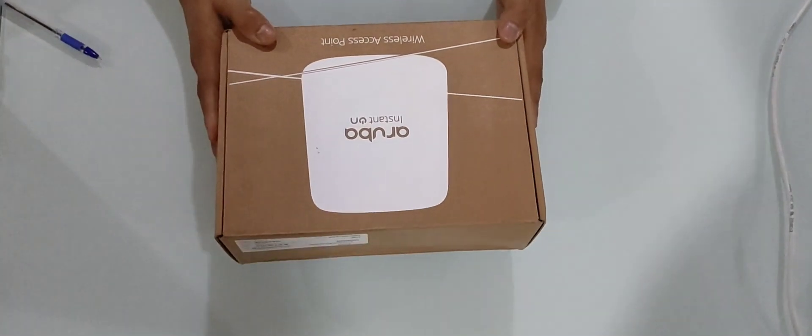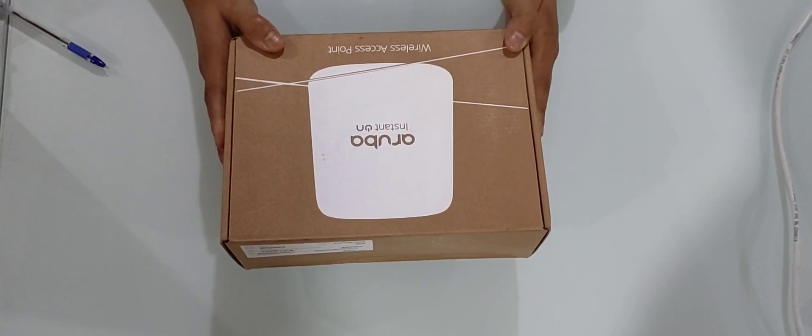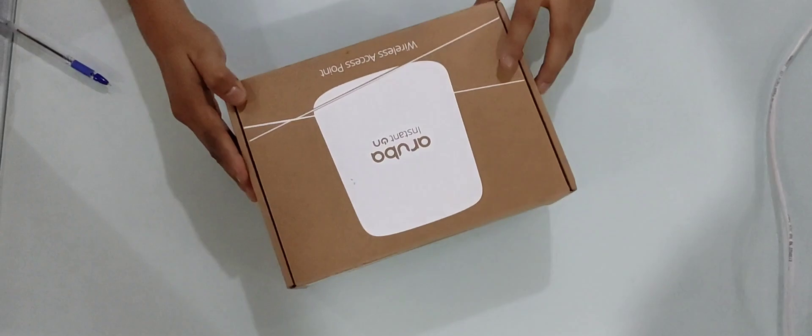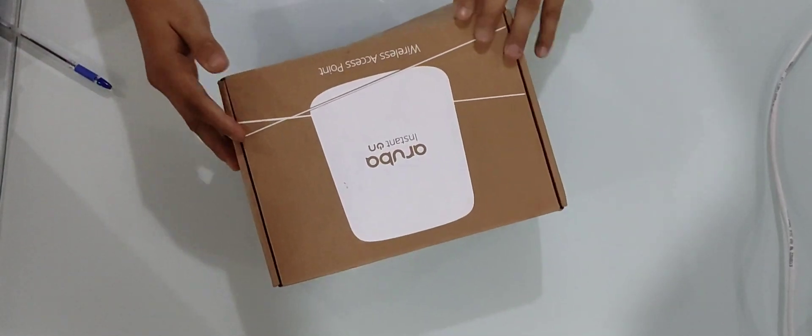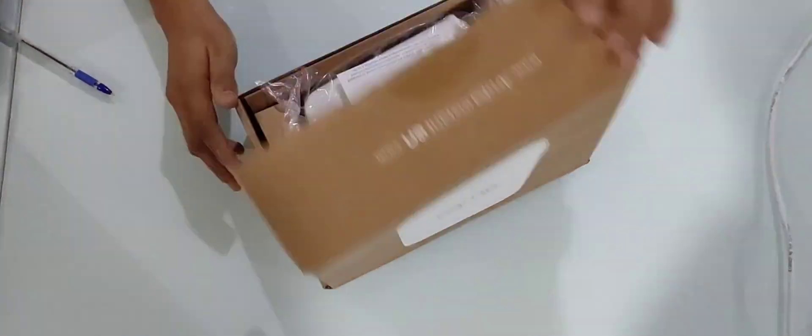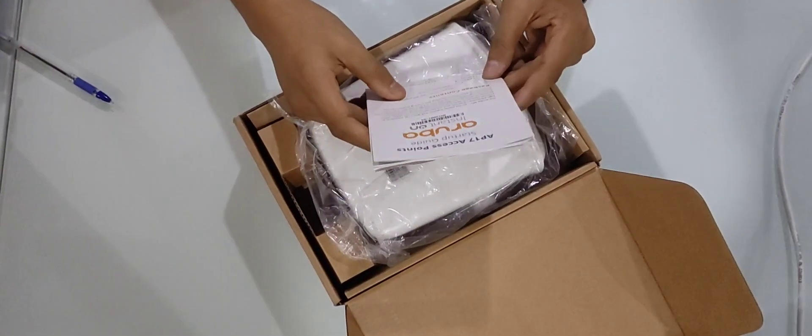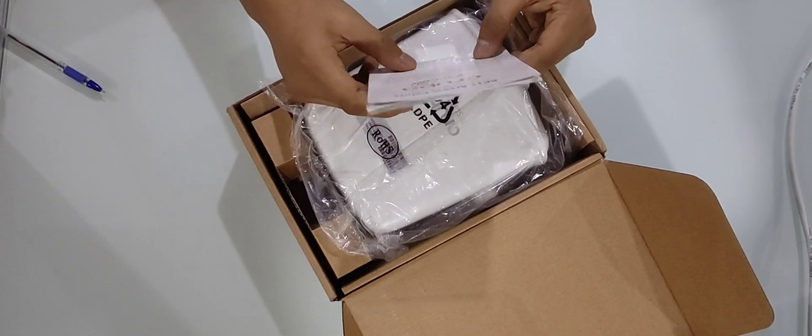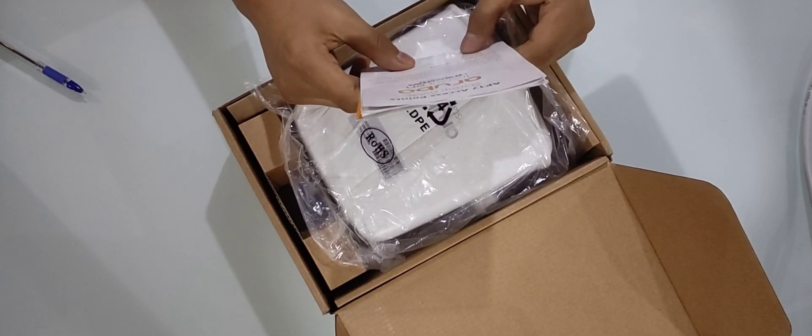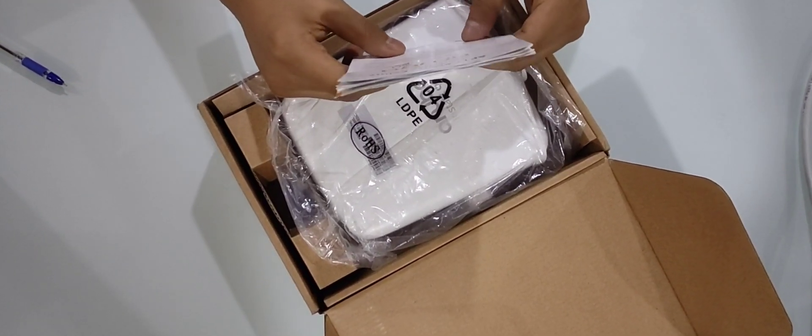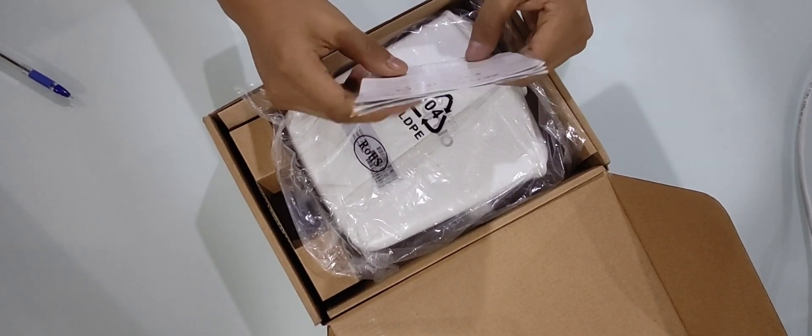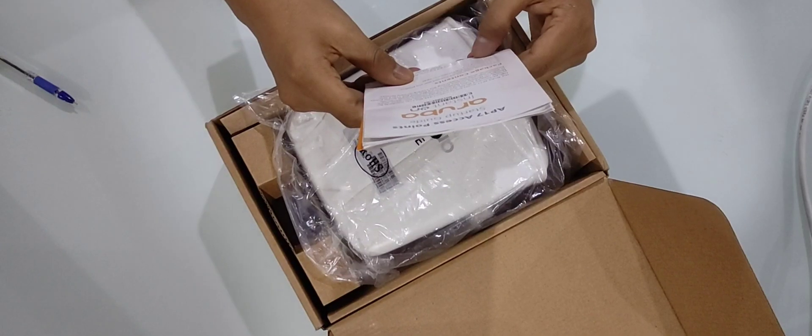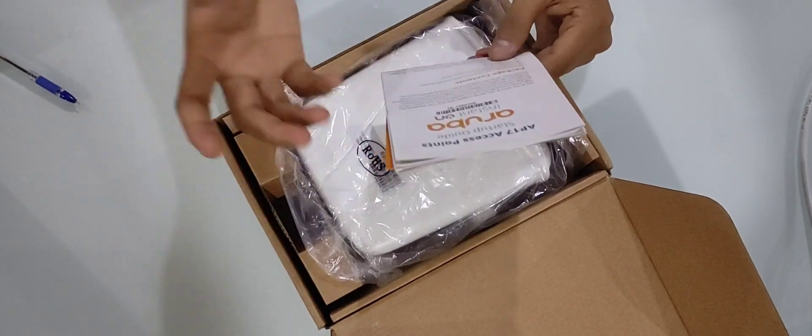We have one Aruba Instant On Access Point AP17. It's an outdoor access point. Let's unbox it first. In the pack we'll have one access point, one wall mount bracket, one cable gland for waterproofing, and the screws.